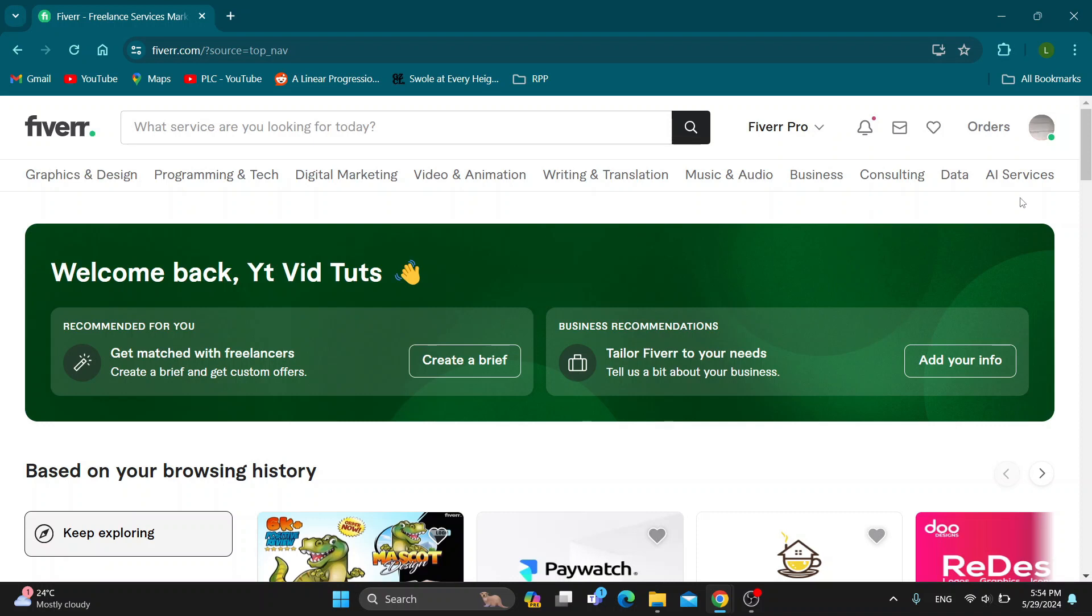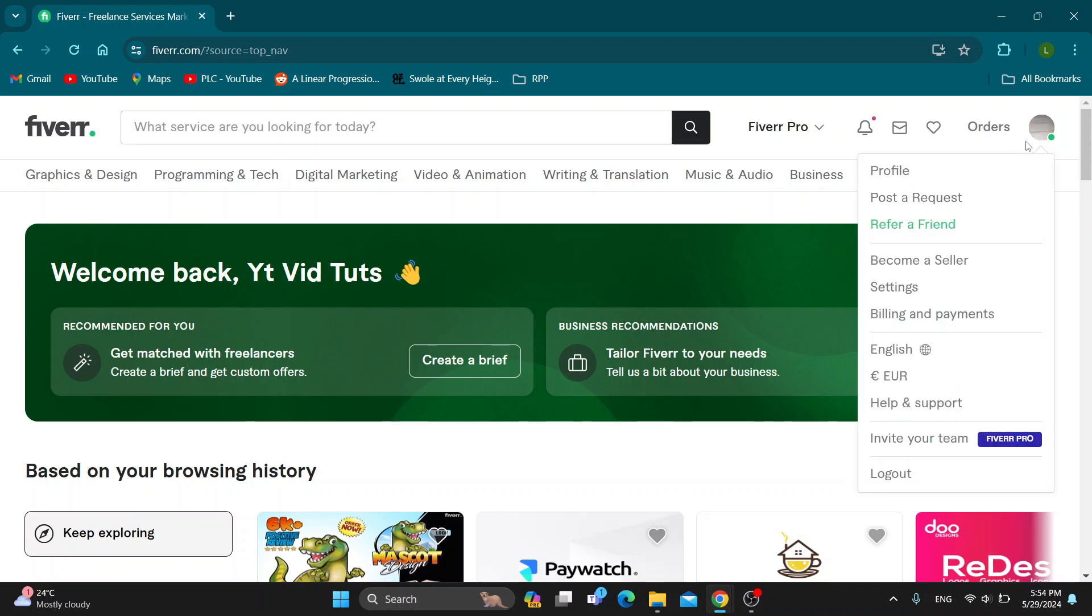What you want to do is go right here into the upper right corner and click on this profile icon of yours, which is going to open up this new menu where you can go ahead and click the become a seller button.